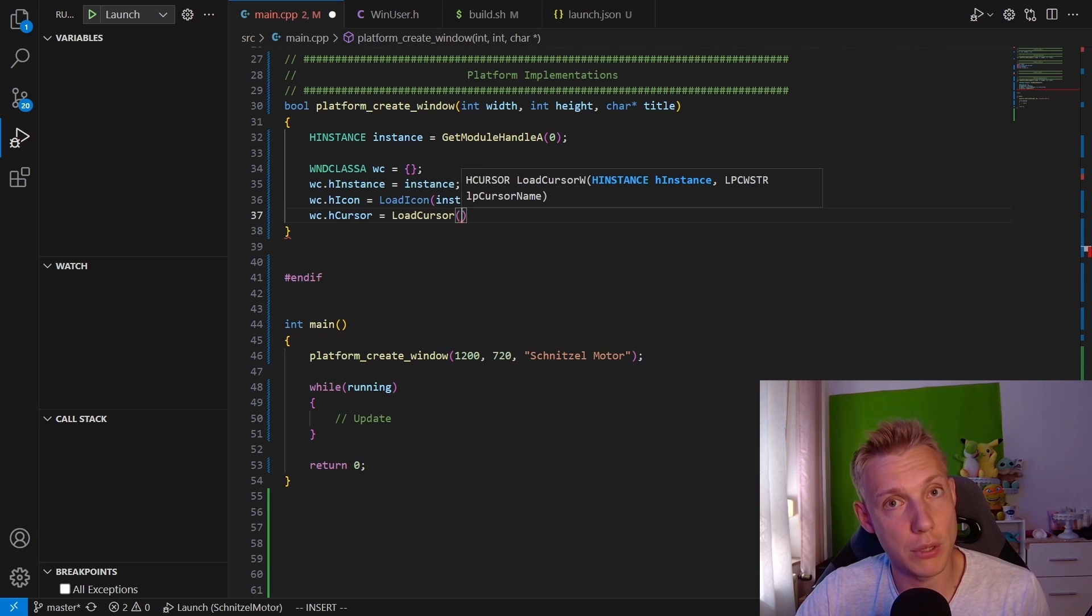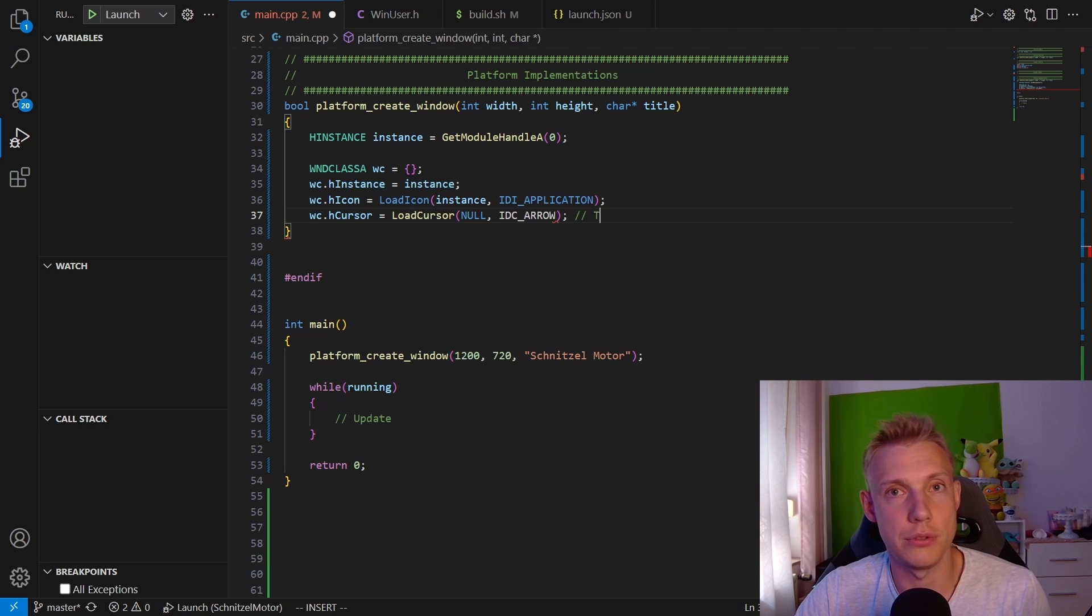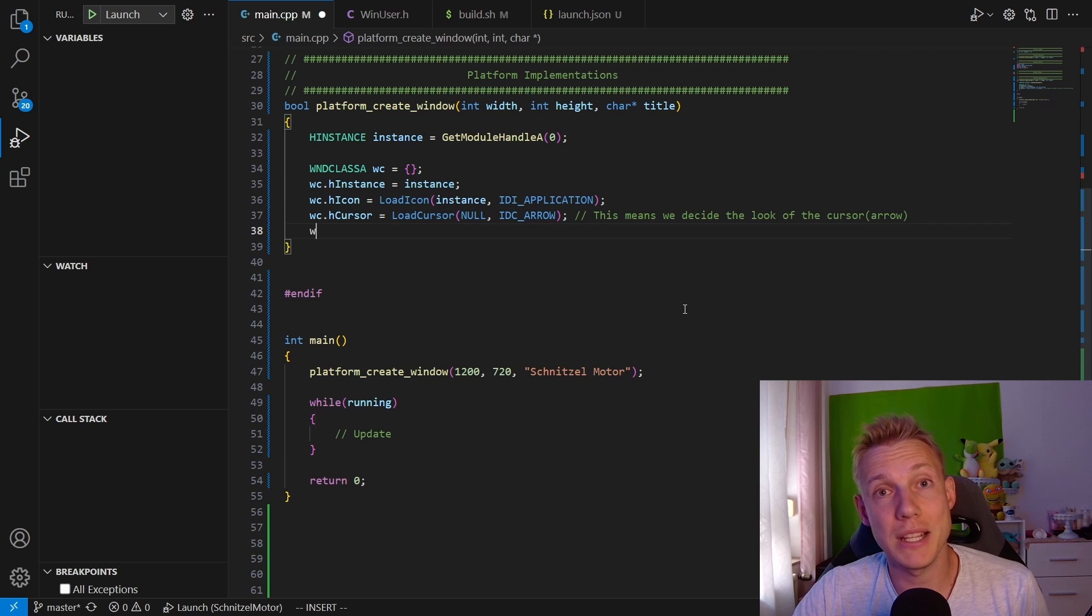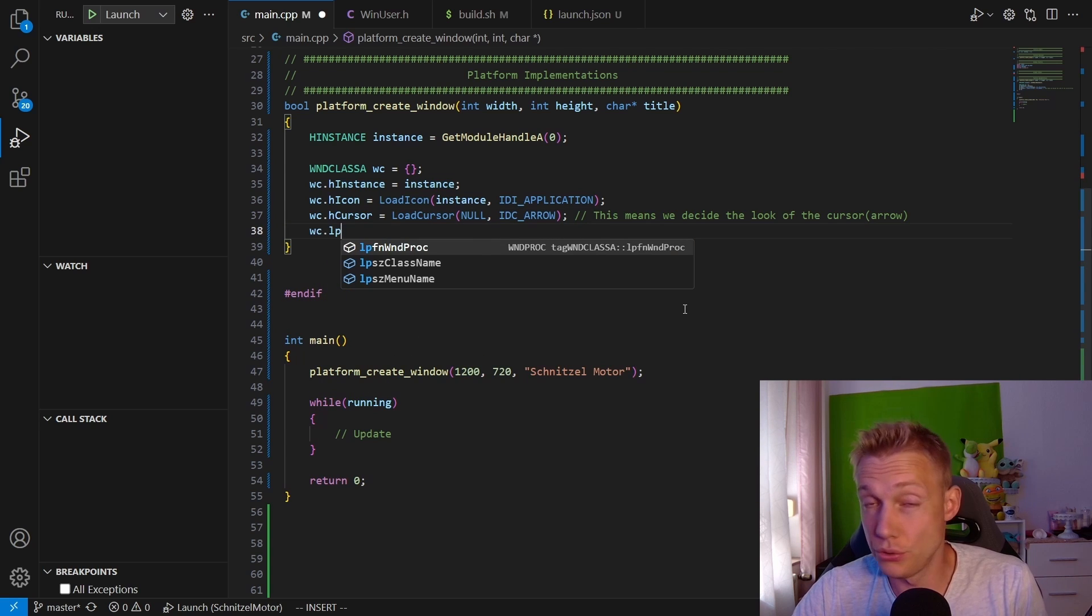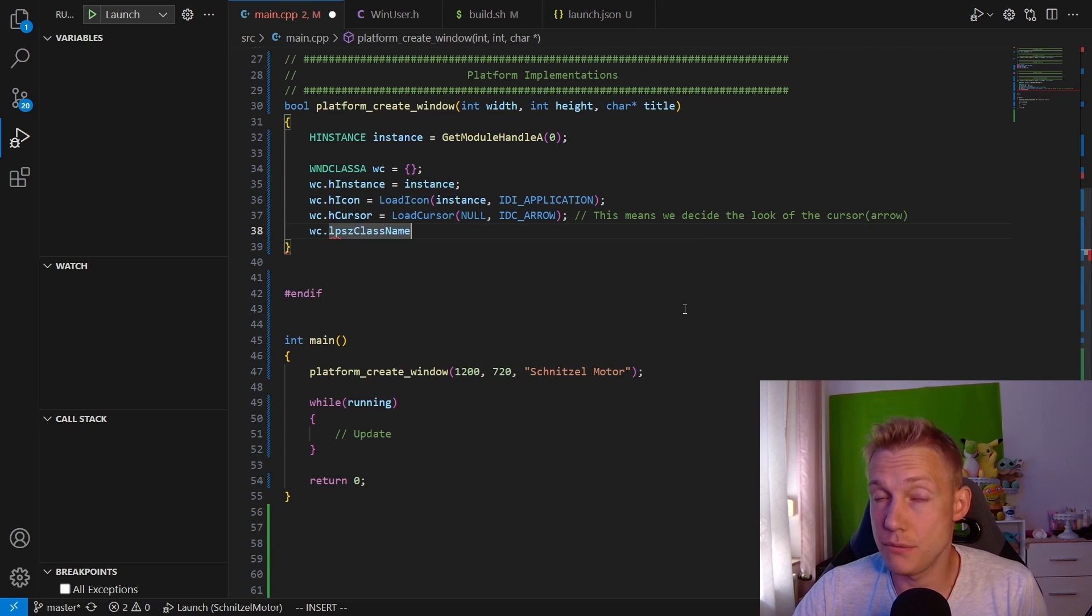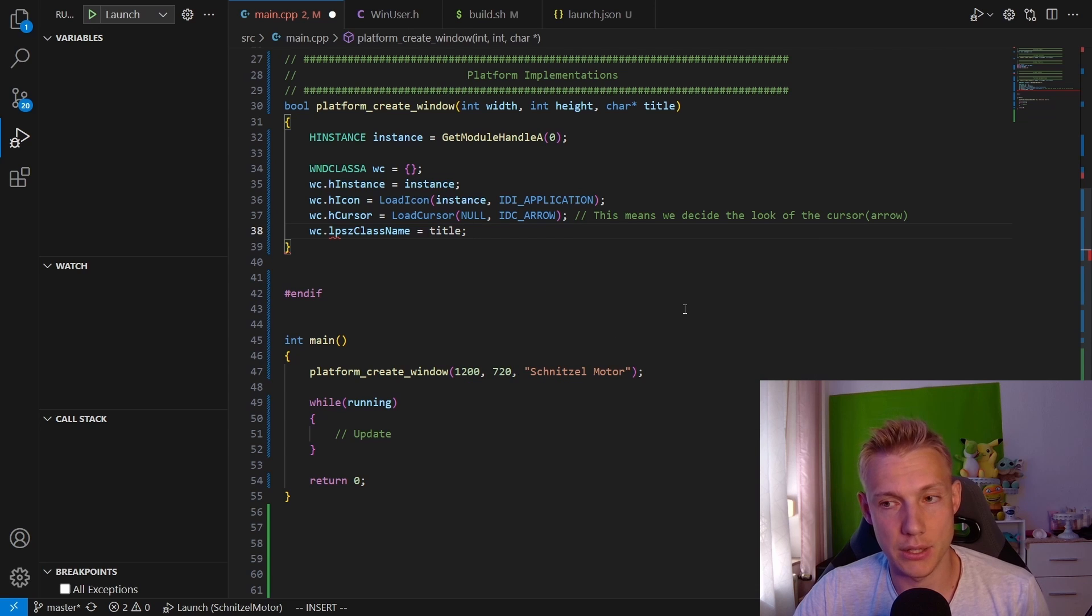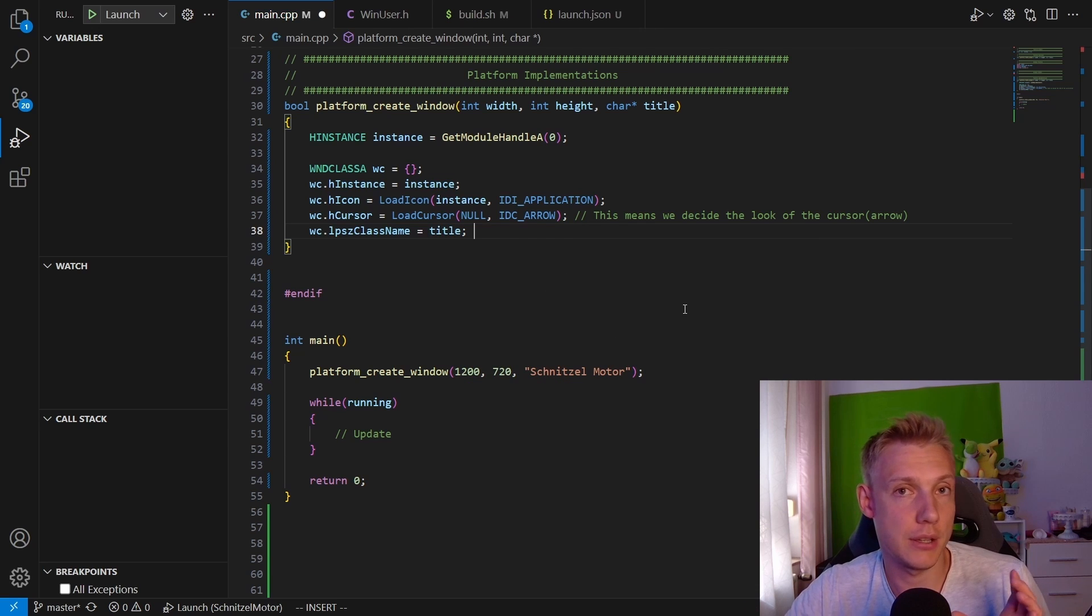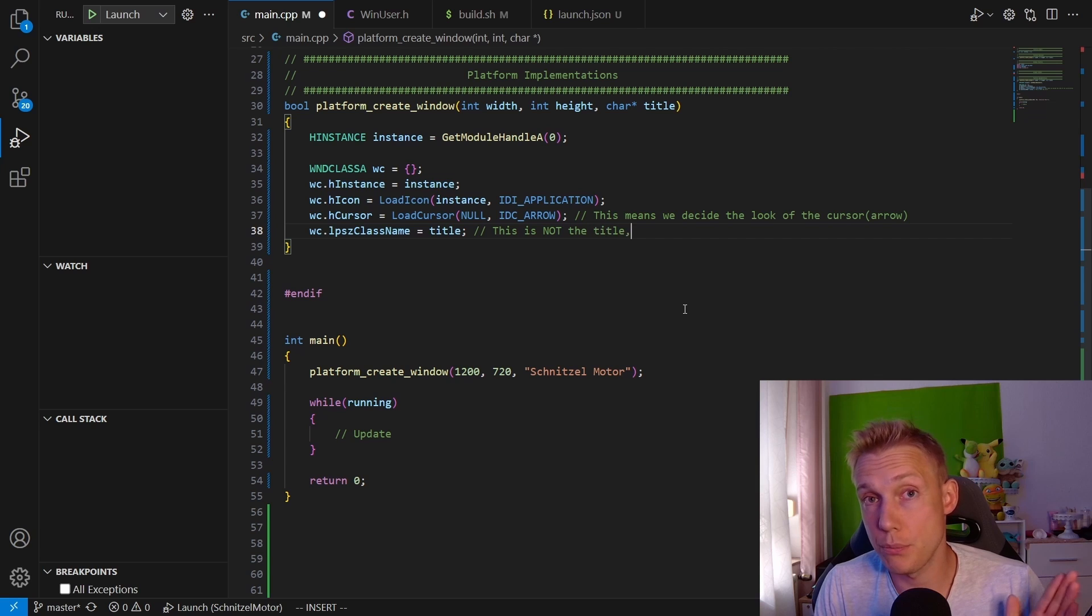After that we need to fill in what type of cursor we want to have. For now we are just going to use the default arrow cursor. The next one is what we call a class name. Do not confuse this with the title.